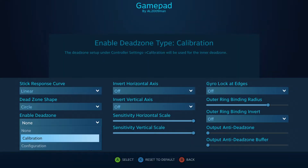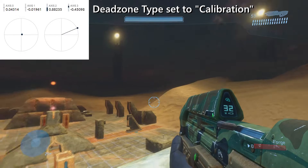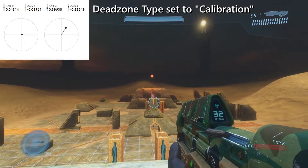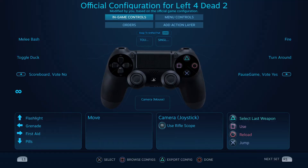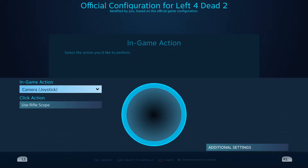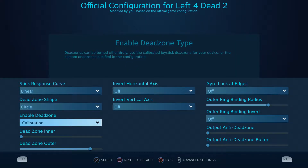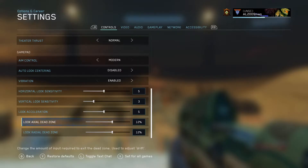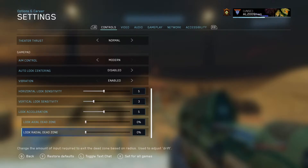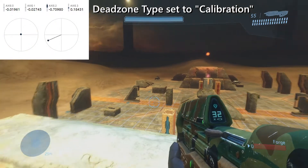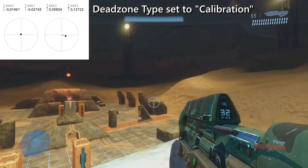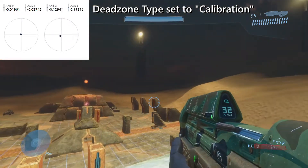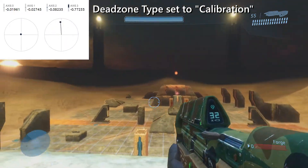The calibration type will set the inner dead zones based around Steam Input's universal calibration settings. For snappy sport games, this will be enabled by default. In theory, you can just ditch the game's dead zone settings and let the calibrated joystick do the heavy lifting. Prior to this recording, I already calibrated my joysticks in advance.